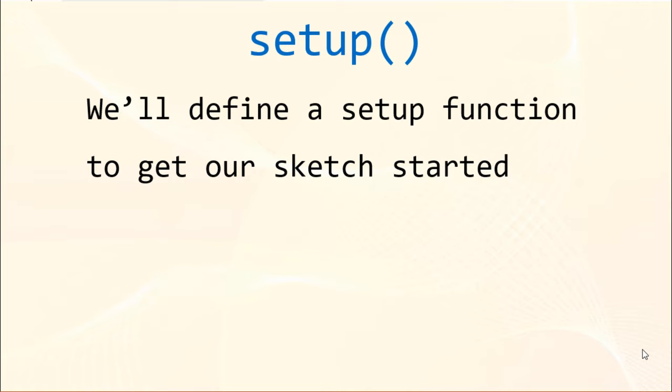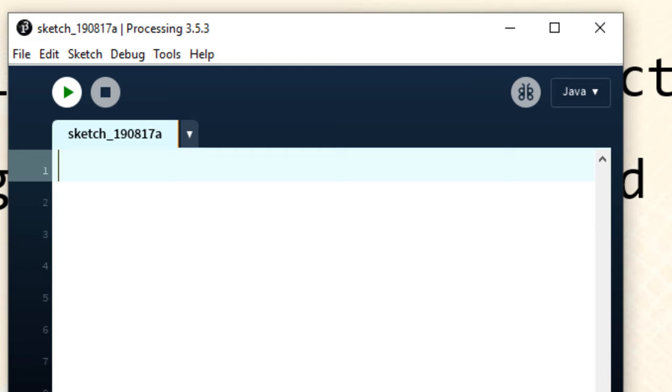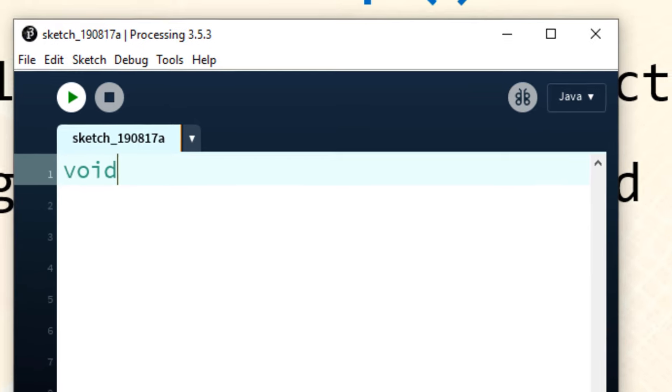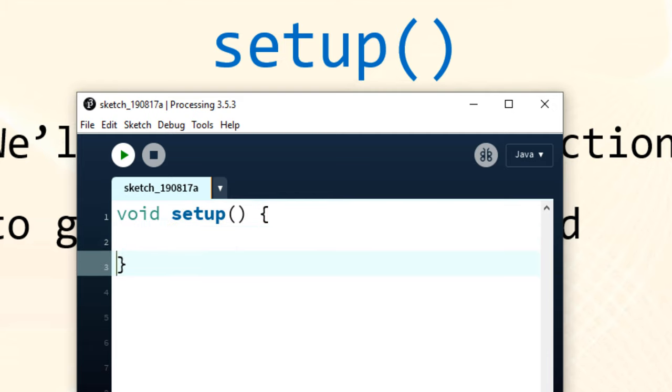In order to do that we'll define a setup function to get our sketch started. I'm going to define setup function which is going to be void, which means it returns nothing.